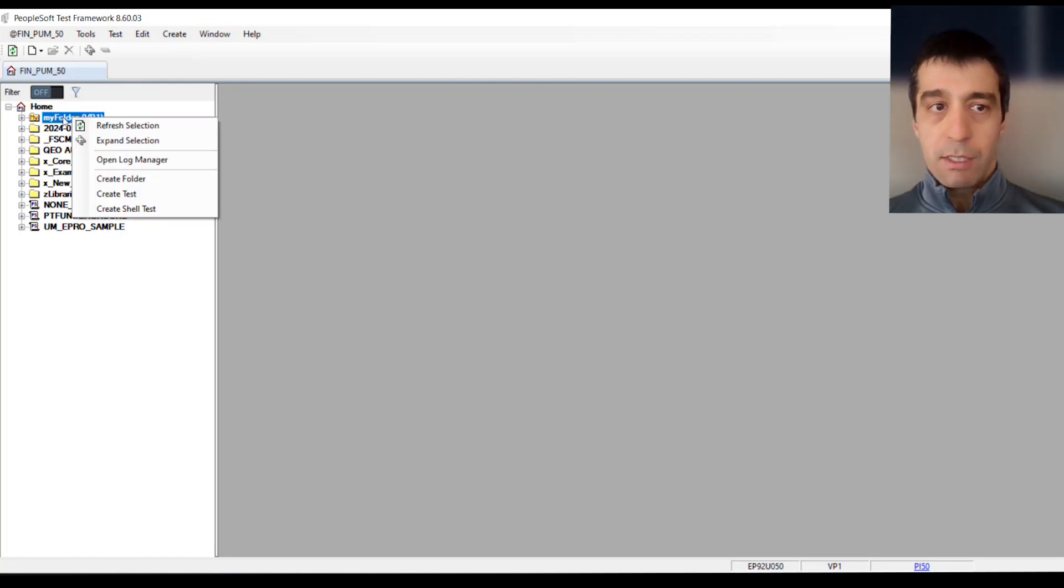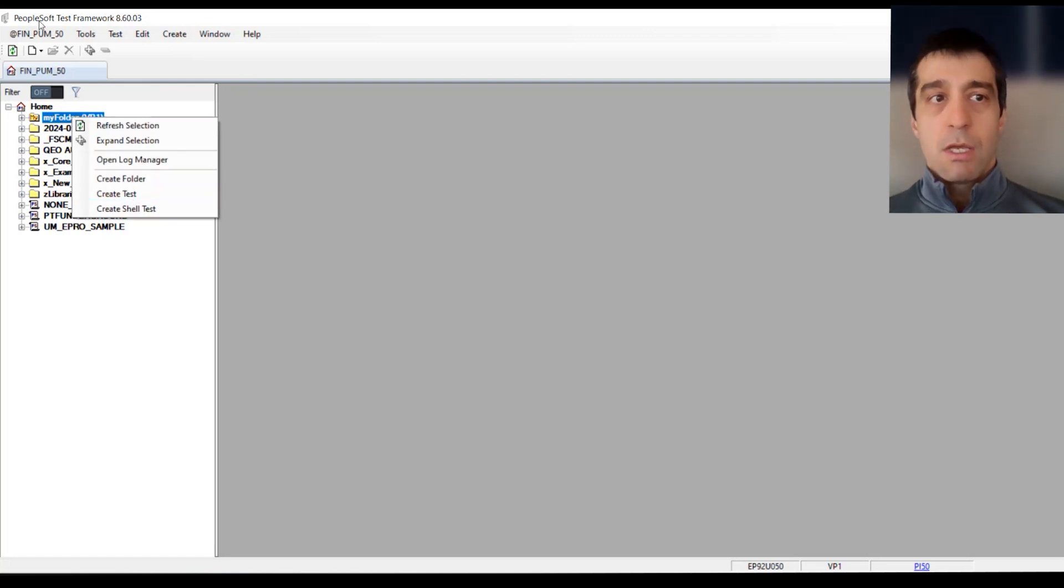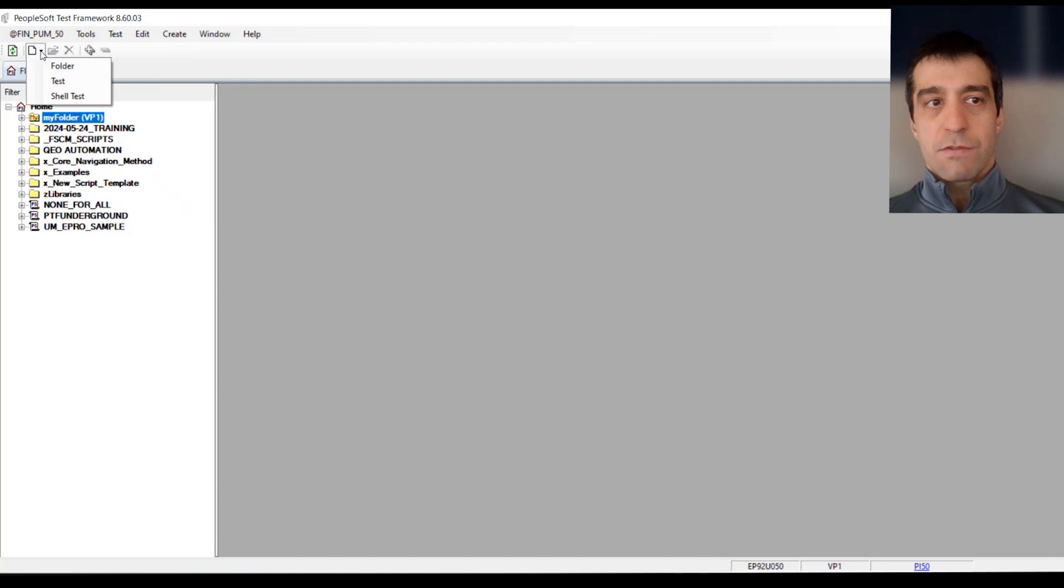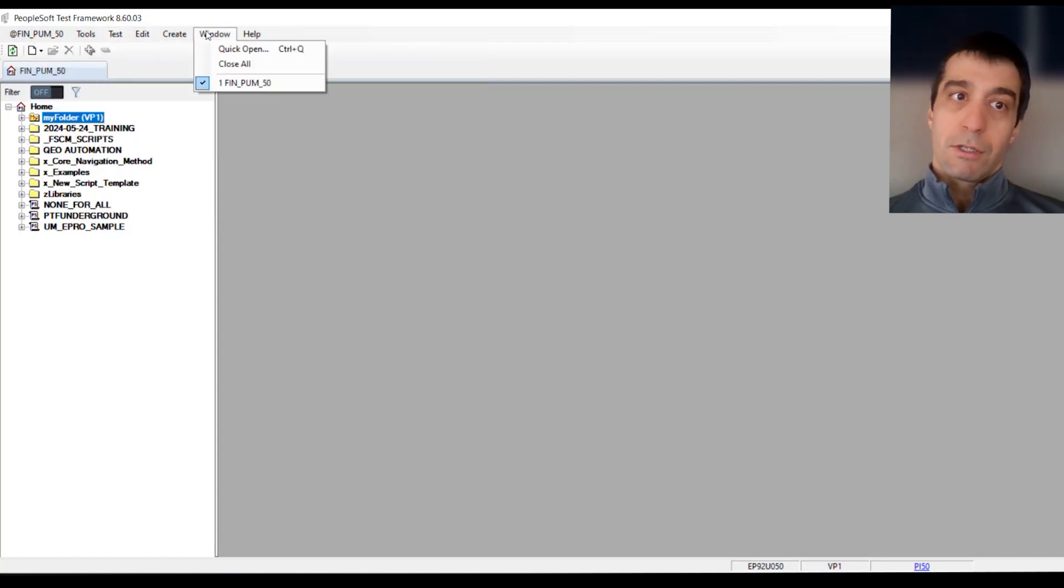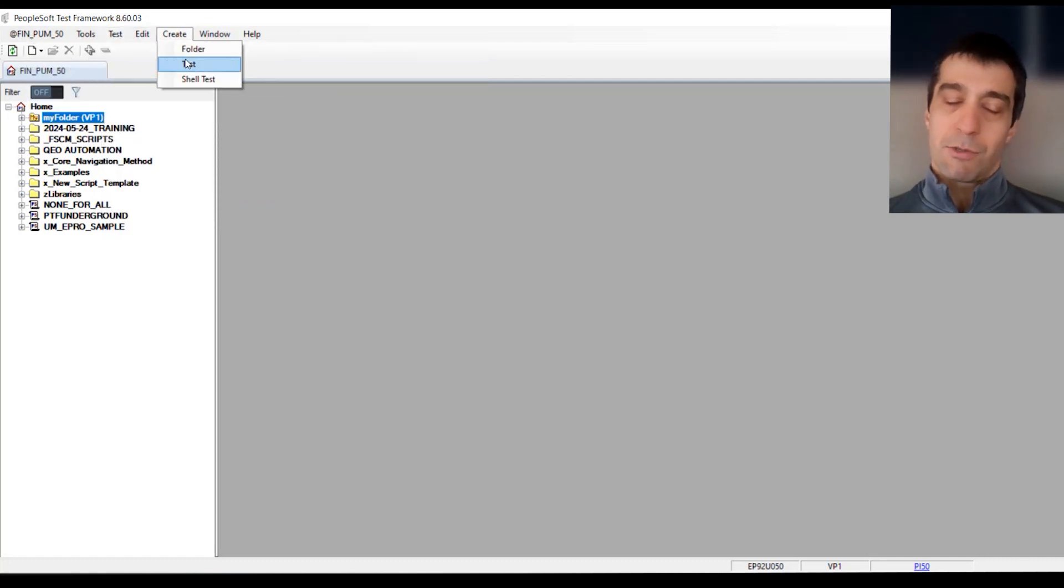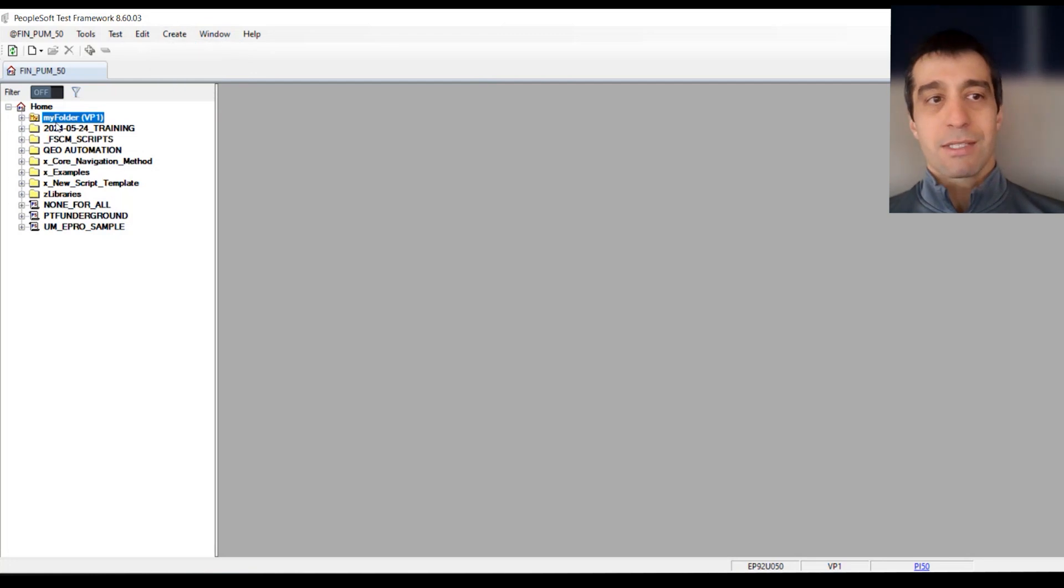We're going to right-click and create a test. You can also create a test from the white piece of paper icon, or up here at the top, create test. So they give you three options of where to create a test.